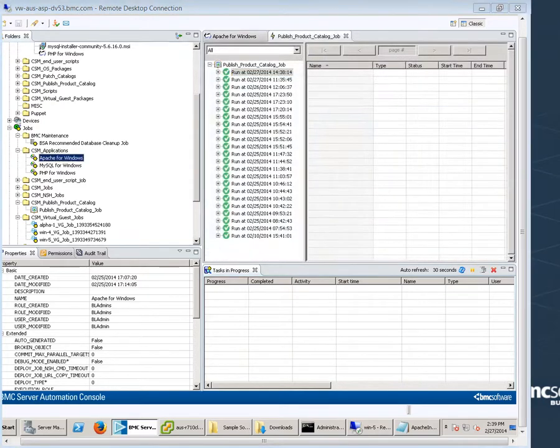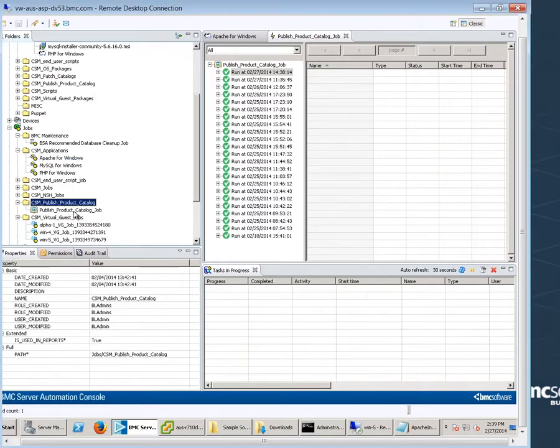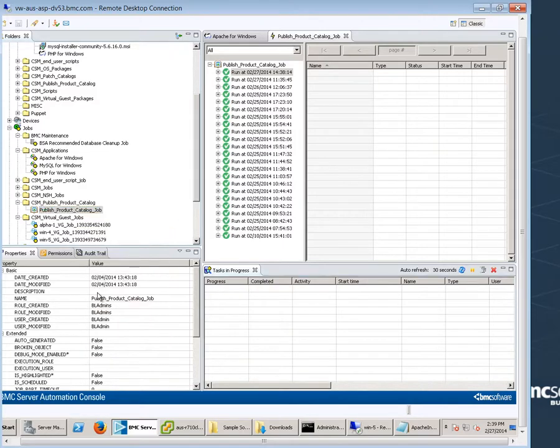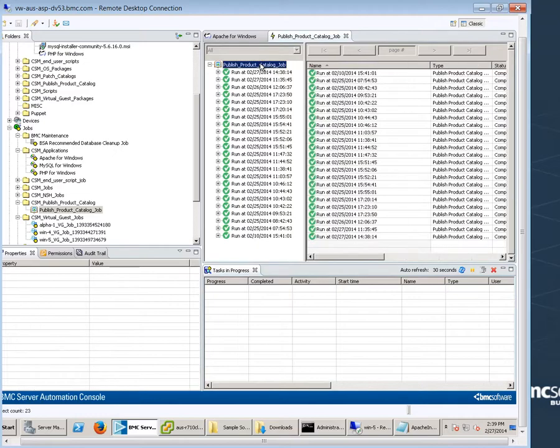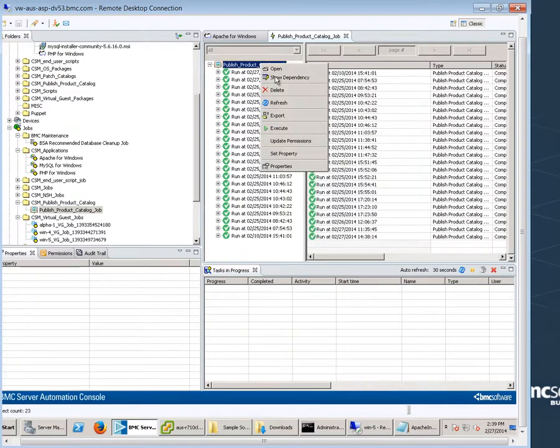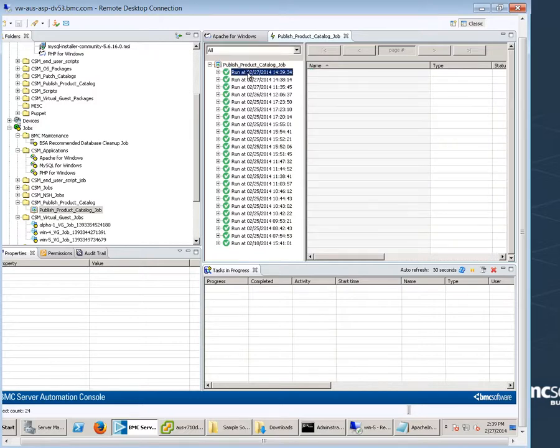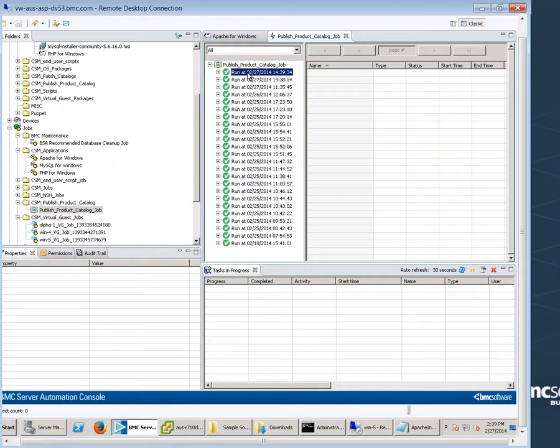To publish our changes to the product catalog, run the publish product catalog job again. We might not have been as clear about this as we needed to be in the first video. This publish product catalog job is automatically created for you because BladeLogic is integrated with CLM and the CMDB through the installer. It's a good habit to use this job when you make modifications.